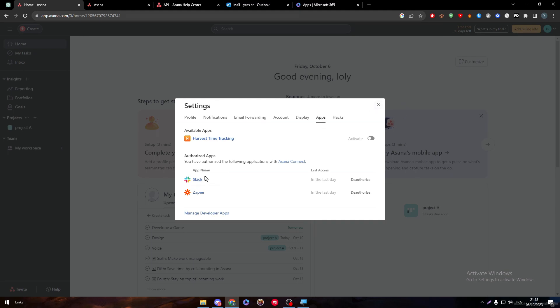You will tell me, hey, you do have two apps in here connected. Well, those two apps that are in here, you can't really just connect them from Asana itself. I connected them through the apps themselves.